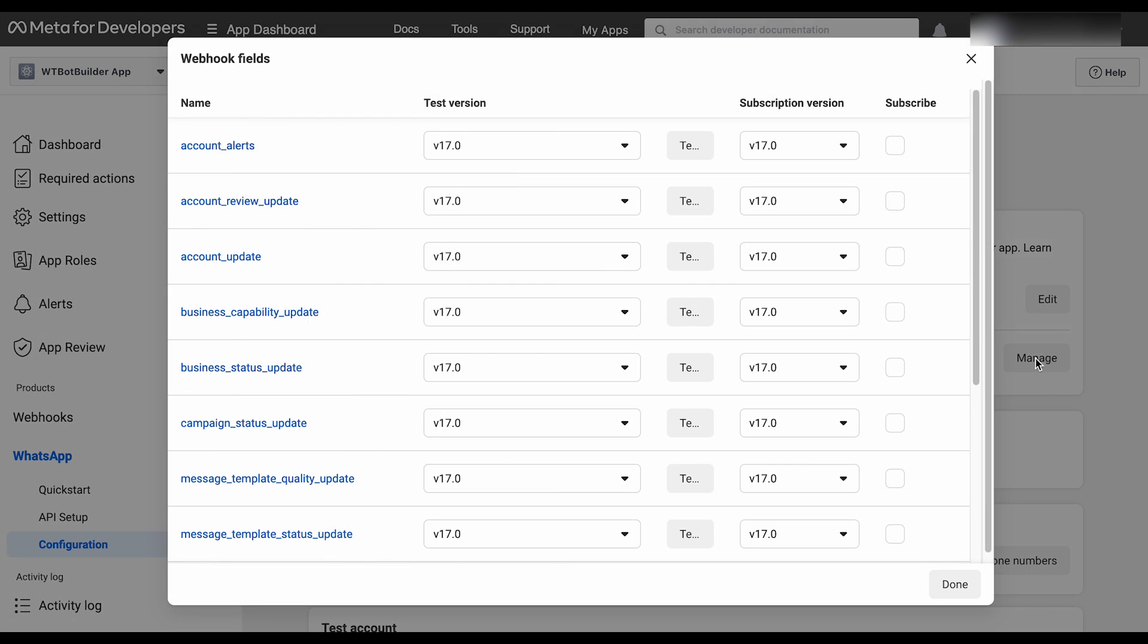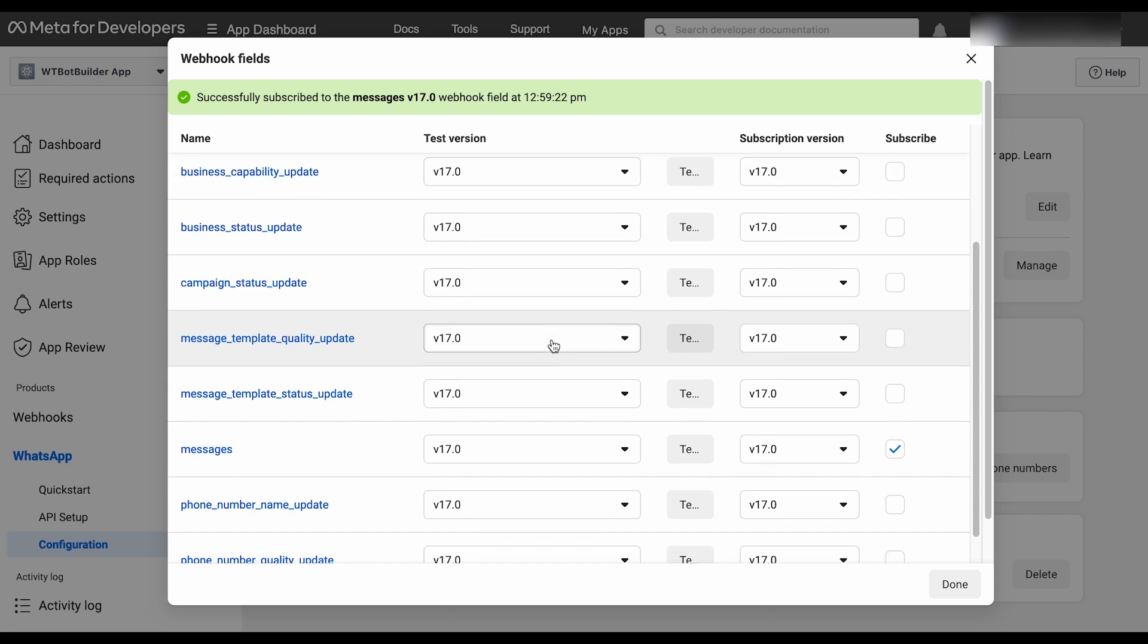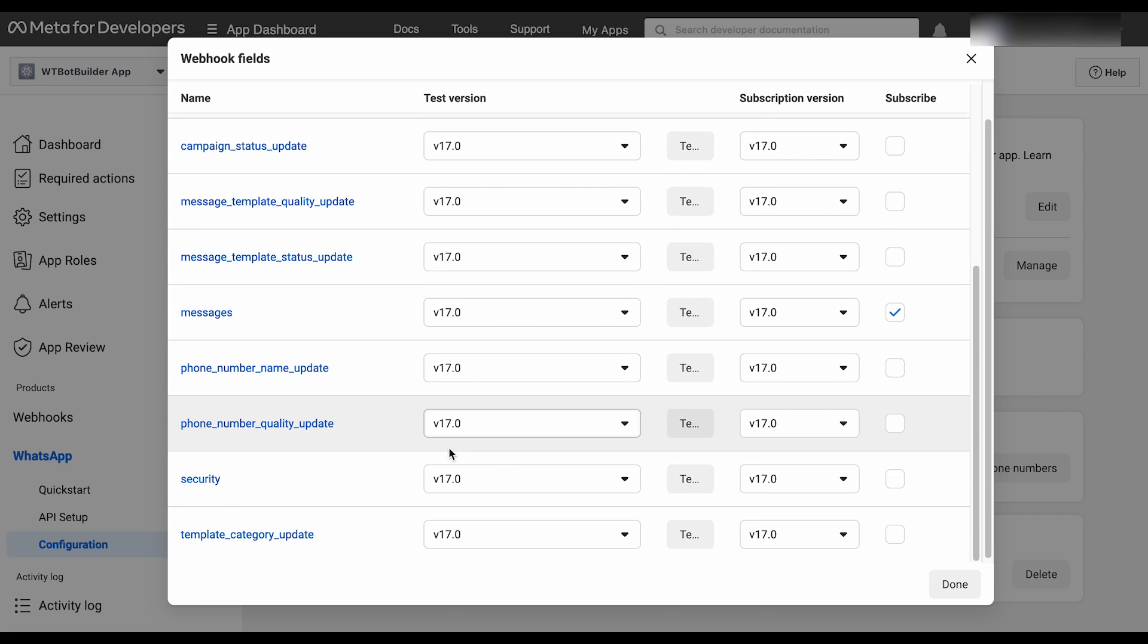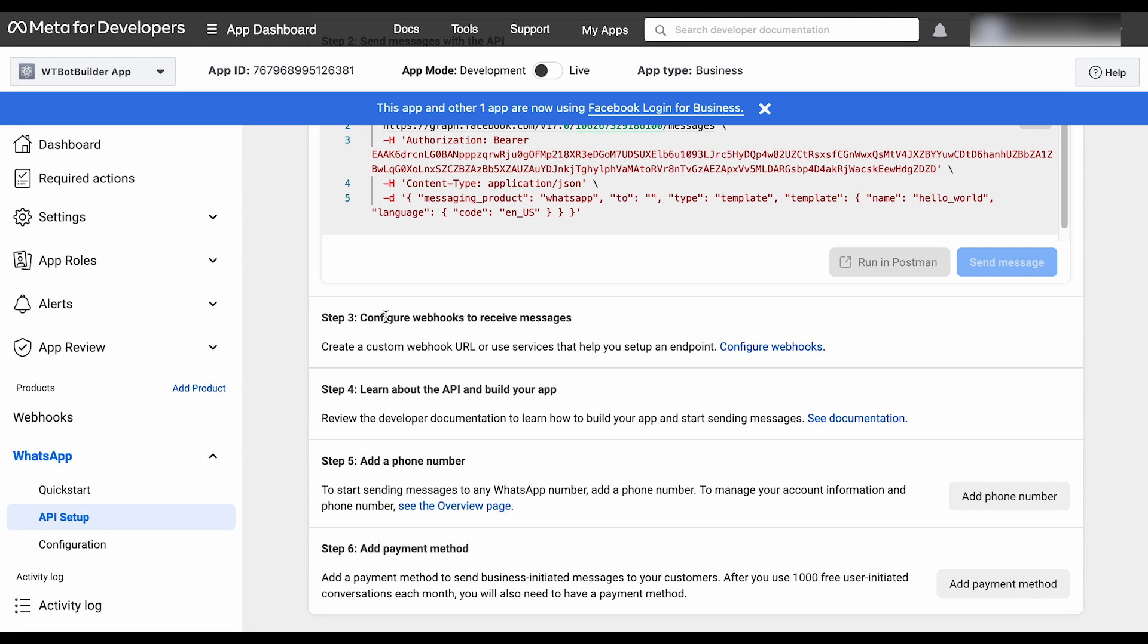Then click on Manage. Subscribe to Messages. Click on Done. Now go back to getting started.